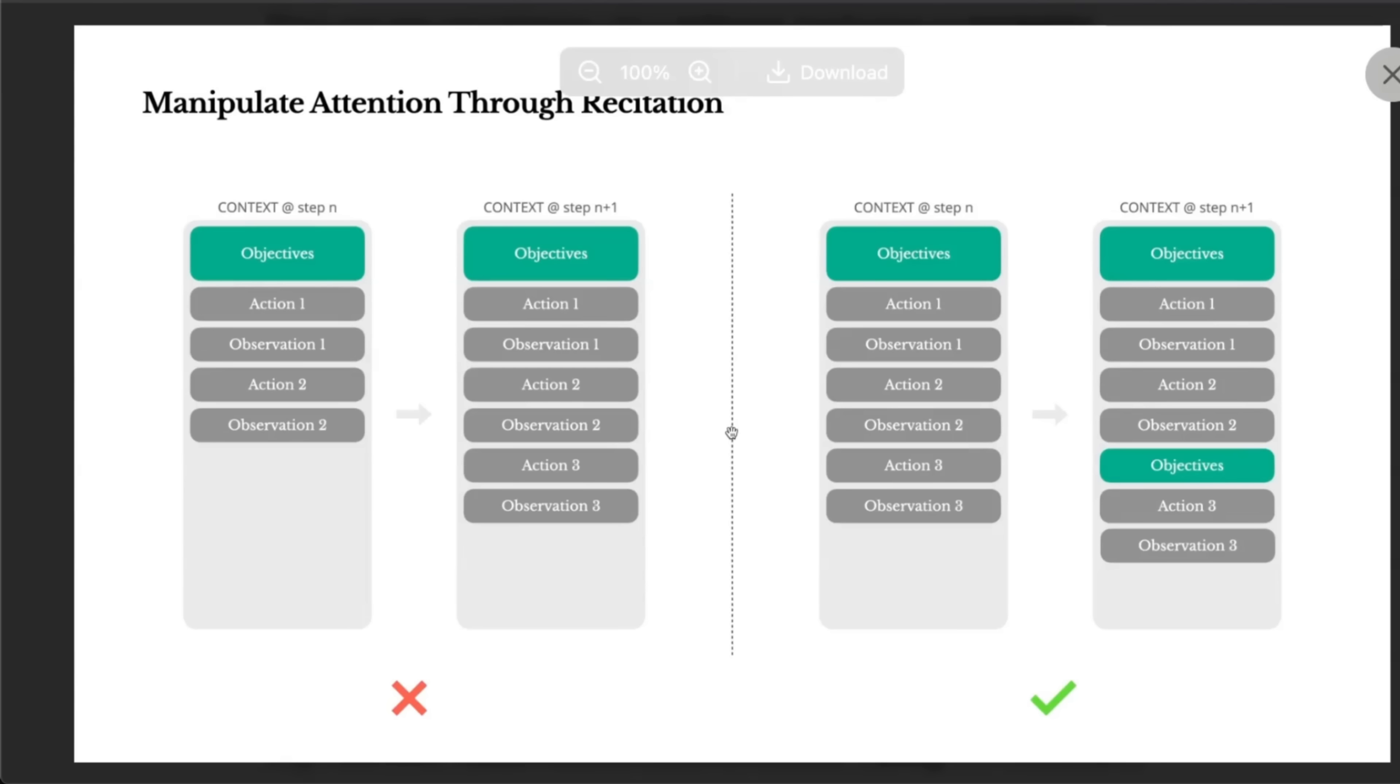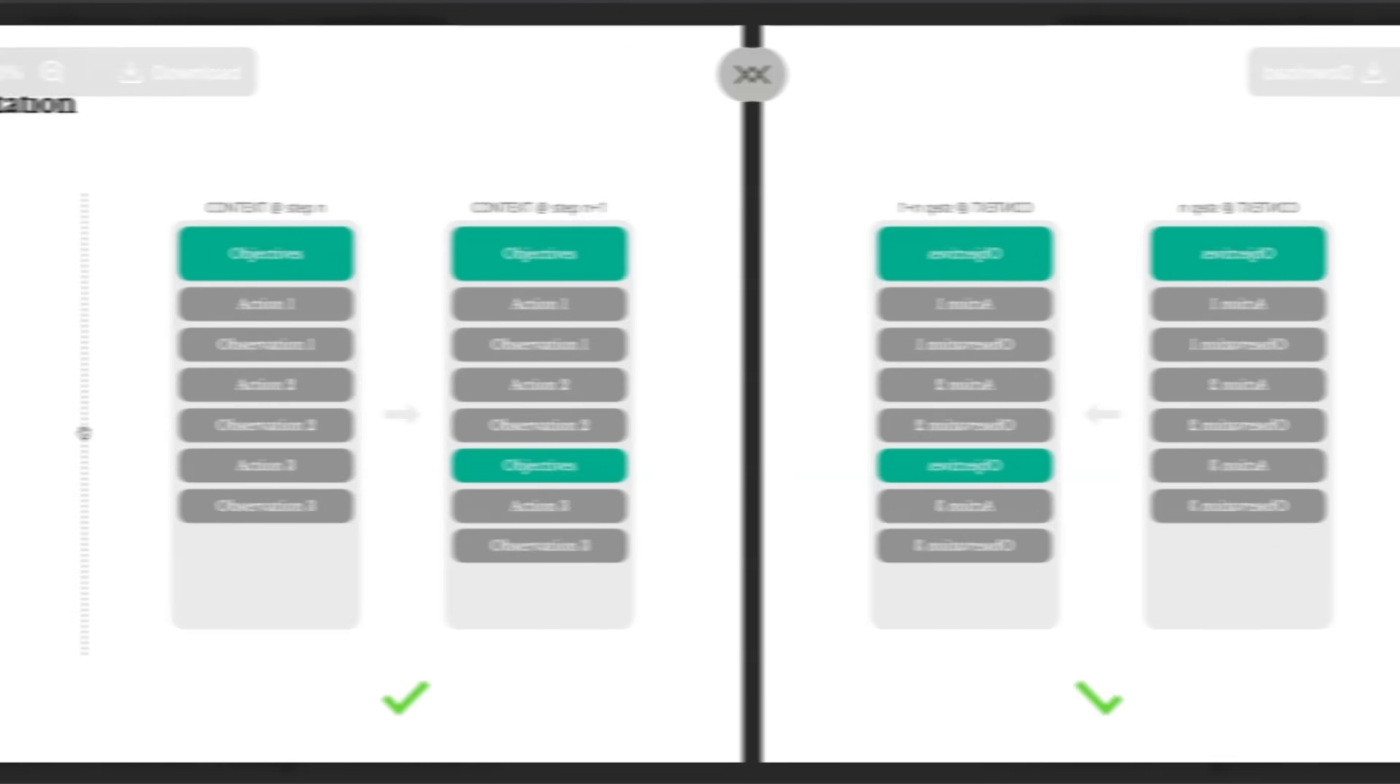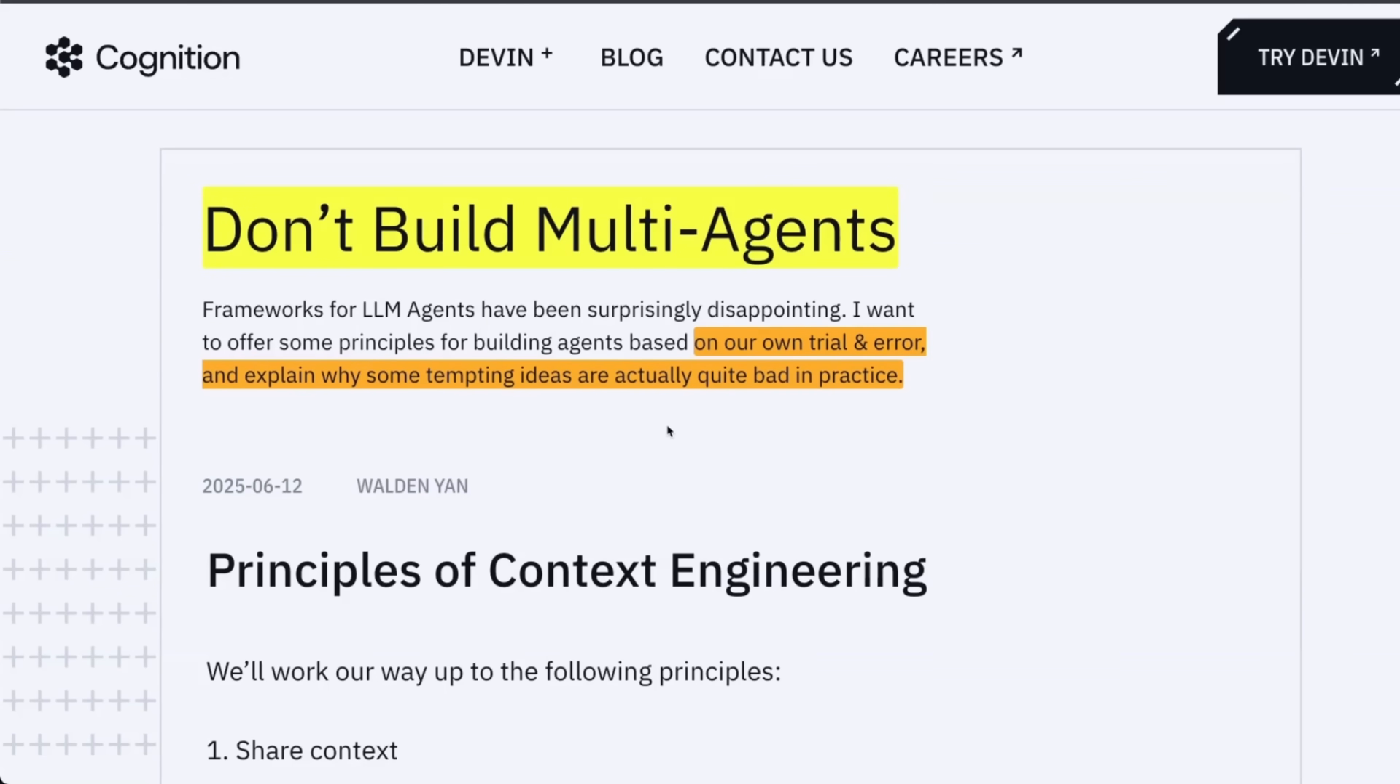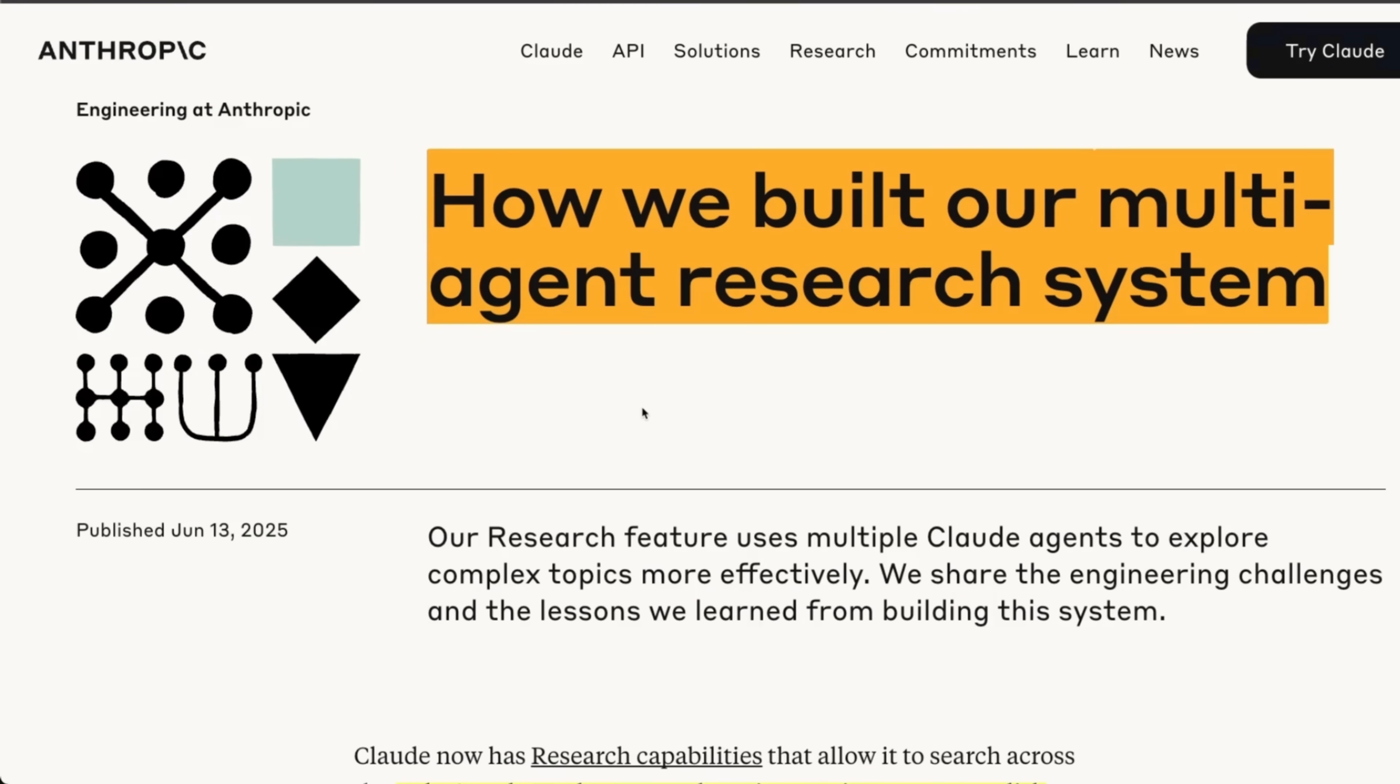So it's all about the management of context window and there are different approaches. For example, some companies say don't build multi-agent system and Anthropic actually is building multiple multi-agent systems.